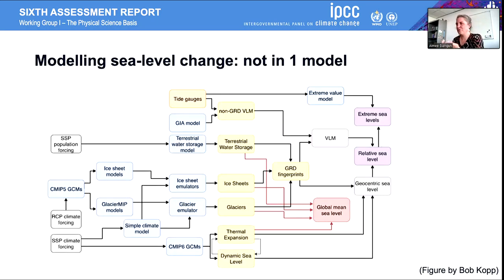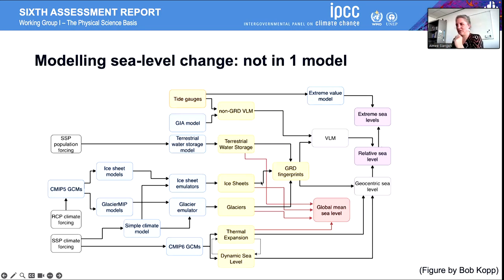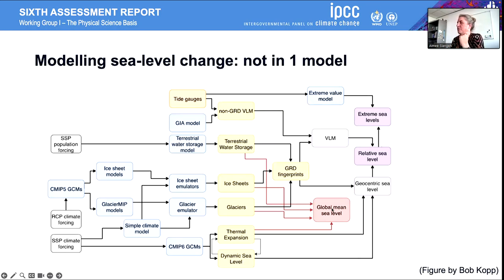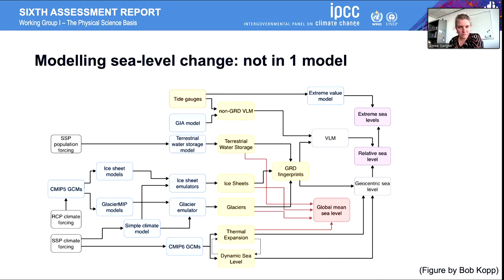If you want to model this, there are a lot of processes to take into account. Unfortunately, we don't have one model we can use — instead we have this spaghetti of different contributions and different models that we need to piece together. In the yellow blocks you can see all the different contributors: vertical land movement, terrestrial water storage, ice sheet contribution, glacier contribution, thermal expansion, and dynamic sea level. Sea level doesn't change at the same rate everywhere — there are large regional variations.